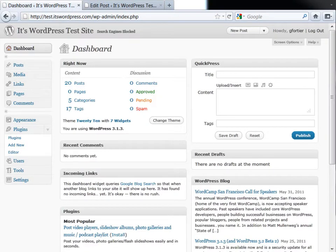Hello, this is itswordpress.com and today we're reviewing the Simple Reveal Content Plugin.